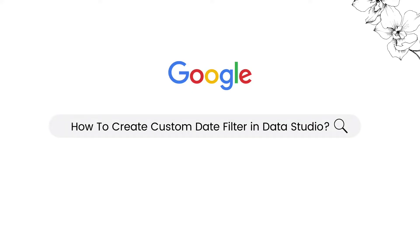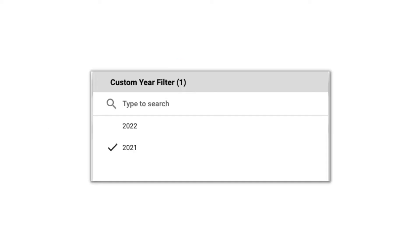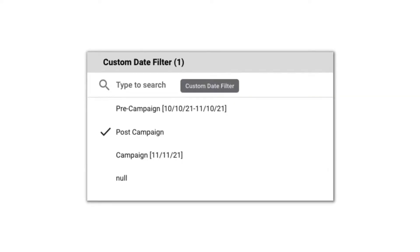In today's video, I'll be sharing with you two ways to create a custom date filter using calculated field. So the first one will be a year filter and the second one will be based on a custom date range.